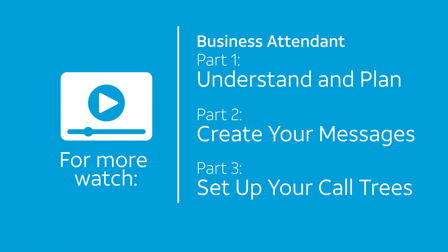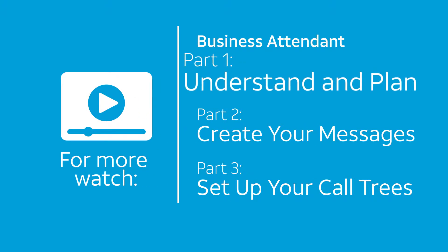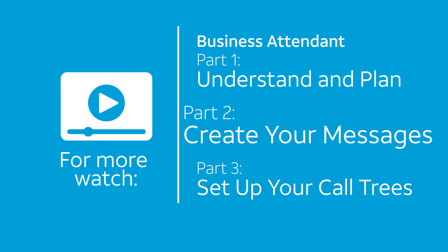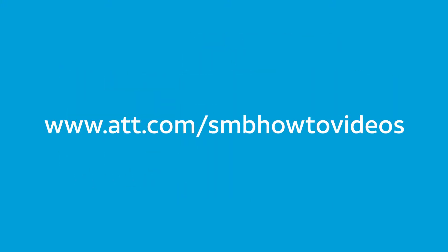For an overview of business attendant and how to plan, watch part one, understand and plan. To learn how to record and upload your messages, watch part two, create your messages. You can find these videos at www.att.com/smbhowtovideos.